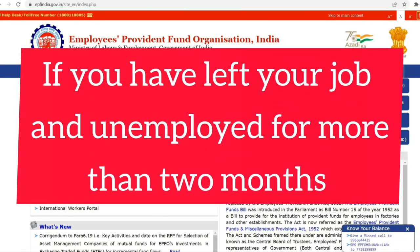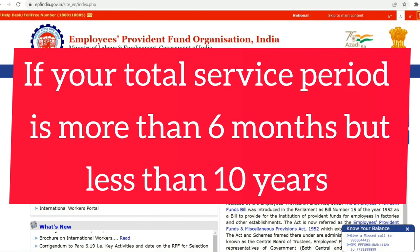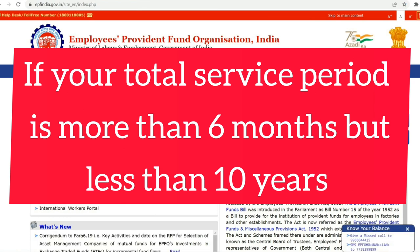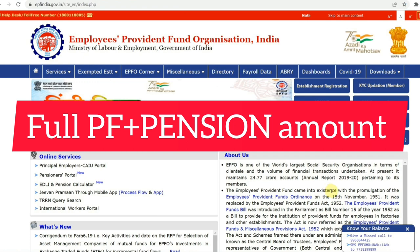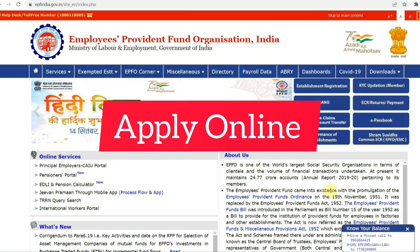If you have left your job and have been unemployed for more than 2 months, and if your total service period is more than 6 months but less than 10 years, then you are eligible to withdraw the full PF and pension amount from your PF account, and you can easily apply for this online.